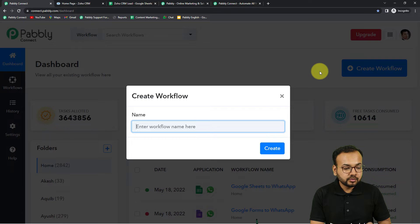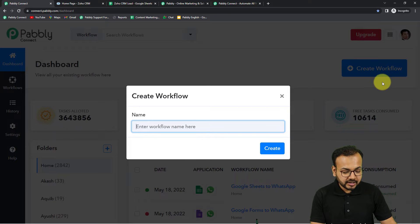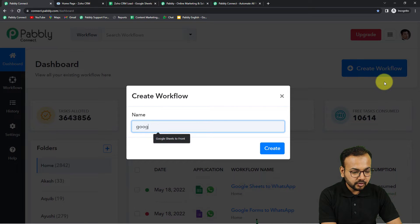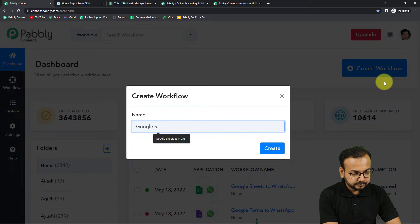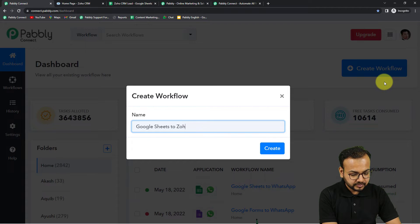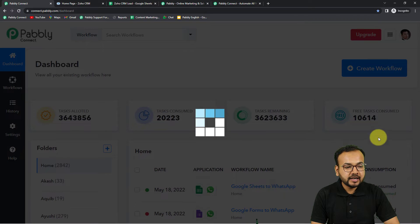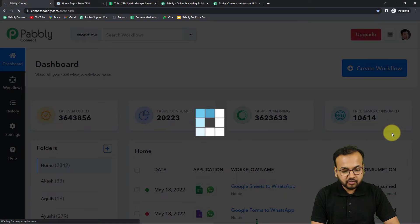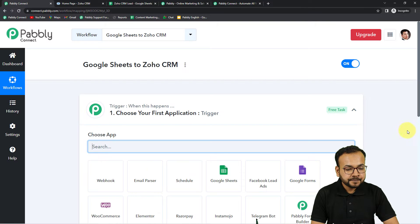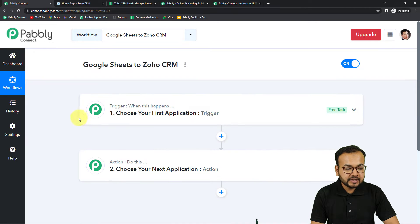From the dashboard, click on the 'Create Workflow' button to create a workflow of automation. Give a suitable name to this workflow — I am giving the name 'Google Sheets to Zoho CRM'. You can give any name you like. After giving the name, click on 'Create' and your workflow page will load up.